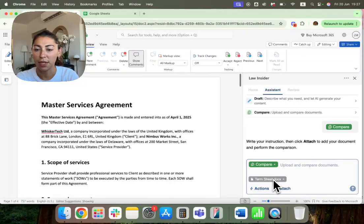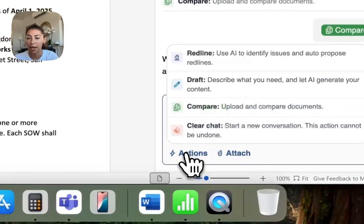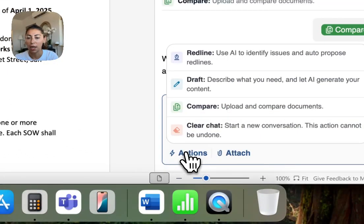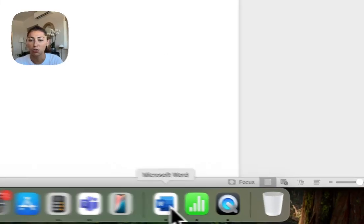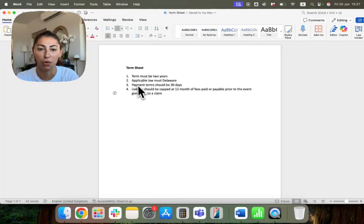So what I've done here is I've hit compare in actions and I have then attached a term sheet. The term sheet is really basic. It looks like this.